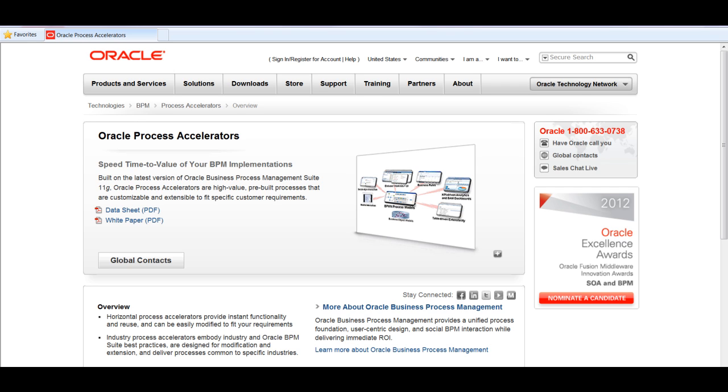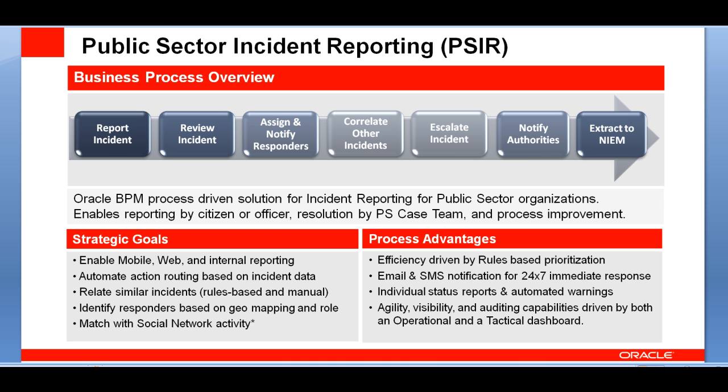The solution that we're going to focus on today is PSIR, Public Sector Incident Reporting.